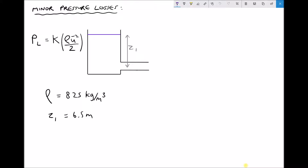In the previous video tutorial we saw how to calculate minor pressure losses at pipe inlets when the velocity in the pipe U2 was known. The challenge in this example is that we don't know U2 — all we're given is the density of the fluid and the elevation of fluid in the header tank, Z1, of 6.5 meters. We need to apply Bernoulli's equation while accounting for the unknown inlet pressure loss and the unknown fluid velocity.